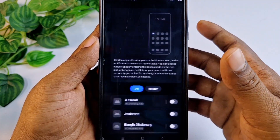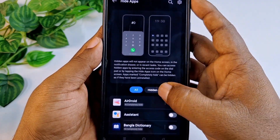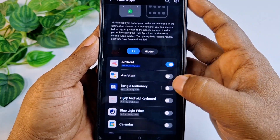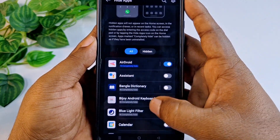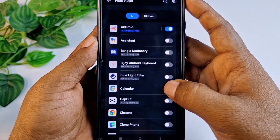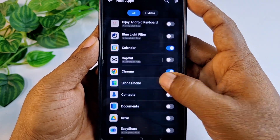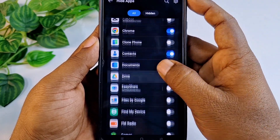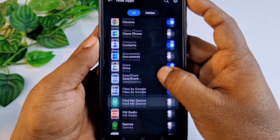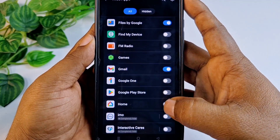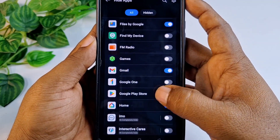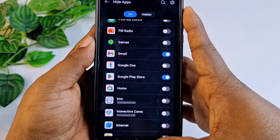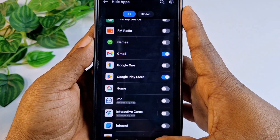Then you need to click Add Apps. Let me choose some apps — this one, and then Chrome browser, Contacts, Drive, Files — everything I can add in here. After that I just need to get back from here.